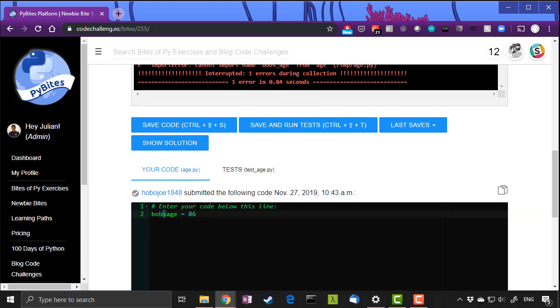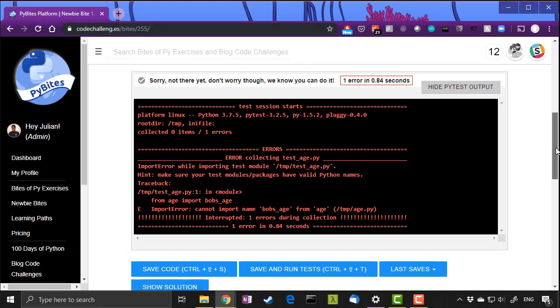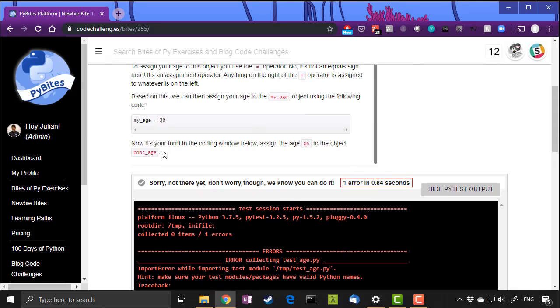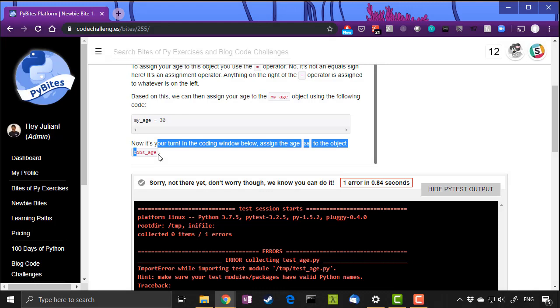We have Bob's age without the underscore, which means we haven't read the instructions properly because it says here explicitly assign the age 86 to the object Bob's underscore age.